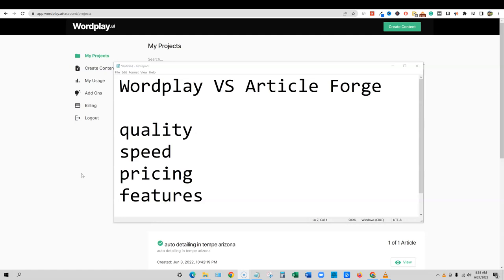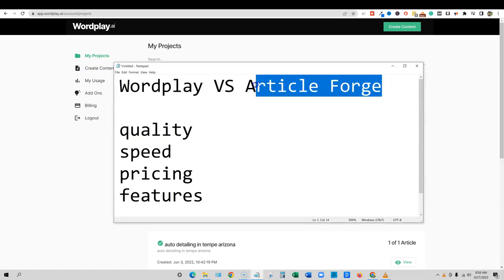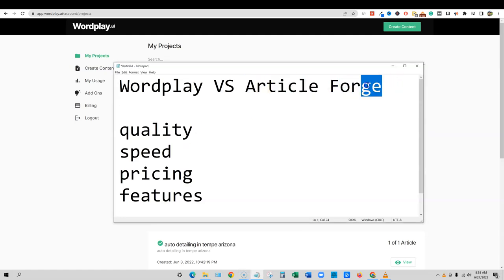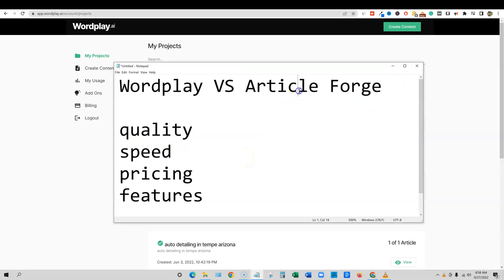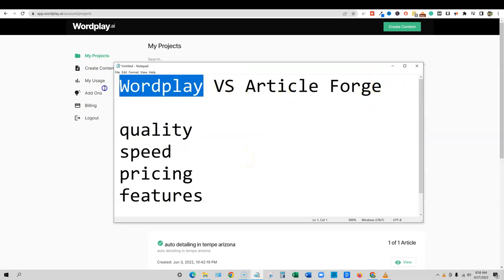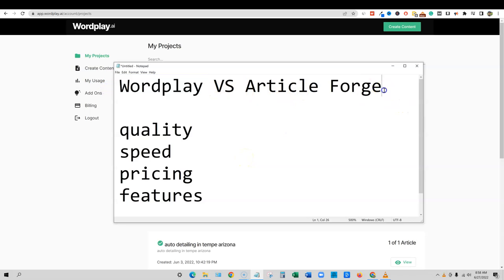So let's jump into today's video. This one was a top request. This is WordPlay versus ArticleForge. They're both very similar products. Obviously, ArticleForge was first to the market. They've been out for years, they're much more seasoned software I can tell you that much. WordPlay is new to the game. So we're going to go and look at both of these.